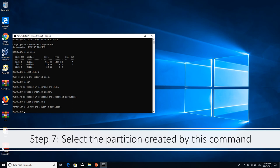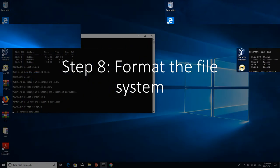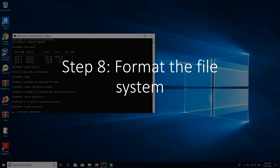As the primary partition is created, now you will have to select that partition in order to format it. You will have to type in the command select partition 1 in order to select the primary partition.